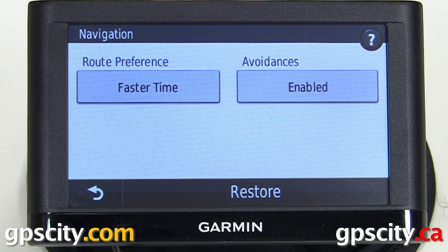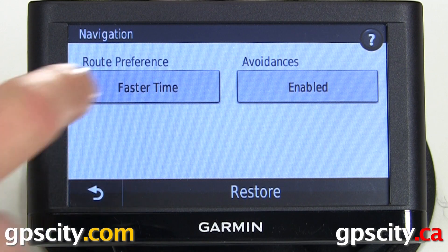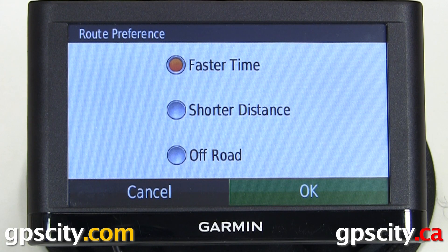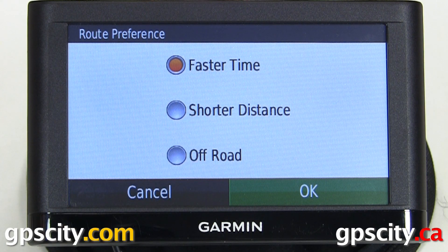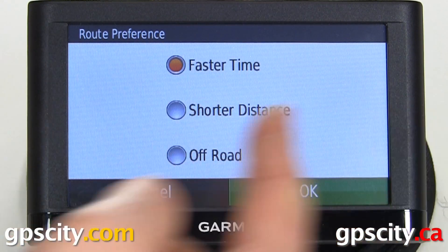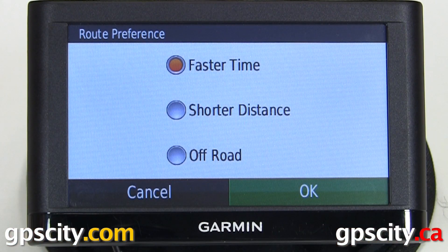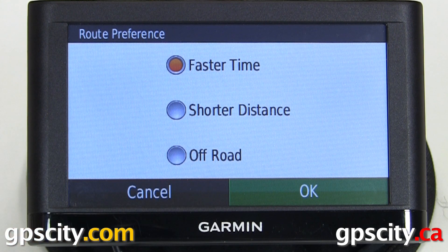In navigation we have a route preference. Right now I have it set to fastest time. You can do shortest distance — shortest distance may go a shorter way but it may hit a lot of stoplights or slow roads. And then off-road just draws straight lines between points, so it'll go right across city blocks or right through mountains. Only use off-road if there are no roads in the area; it'll point you in the right direction but you have to pick the roads to take to get there.